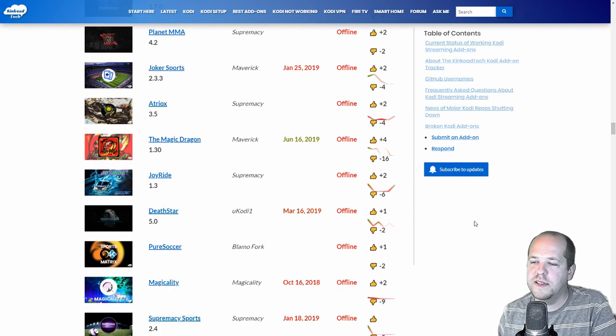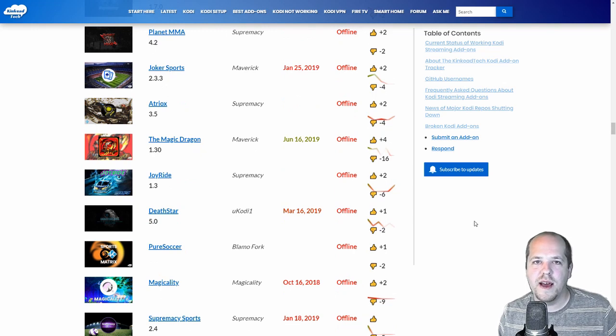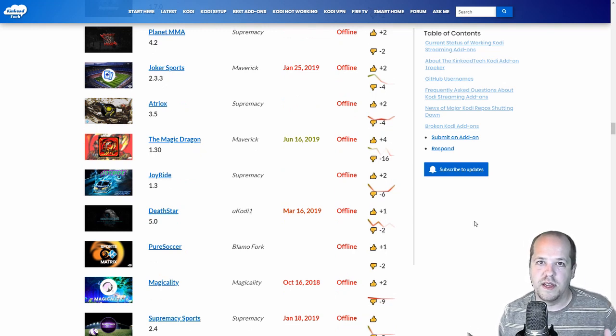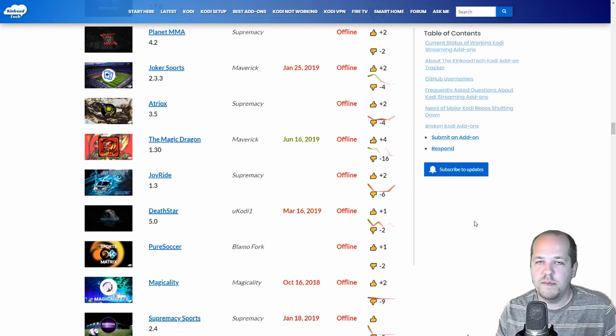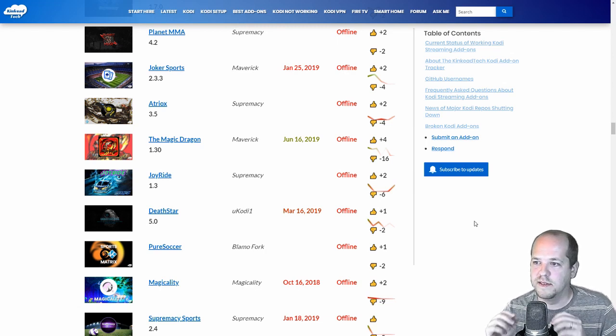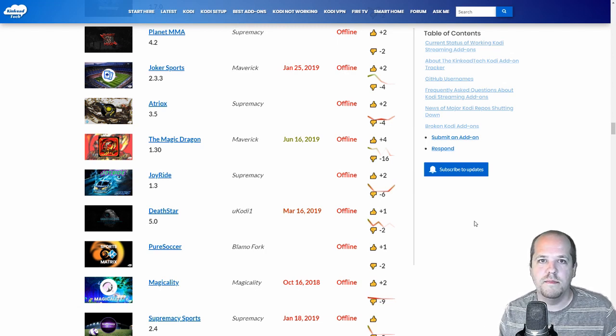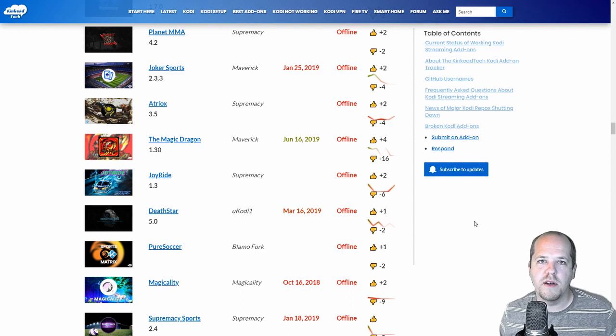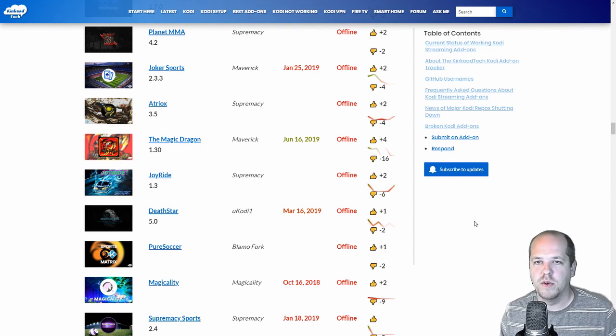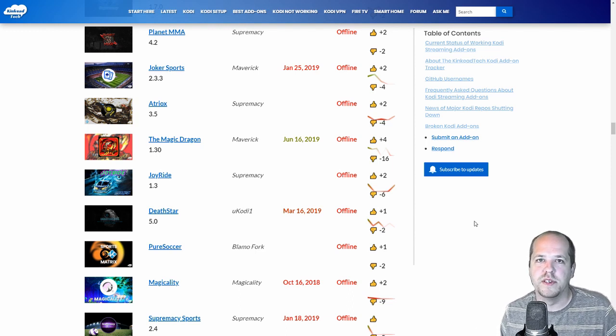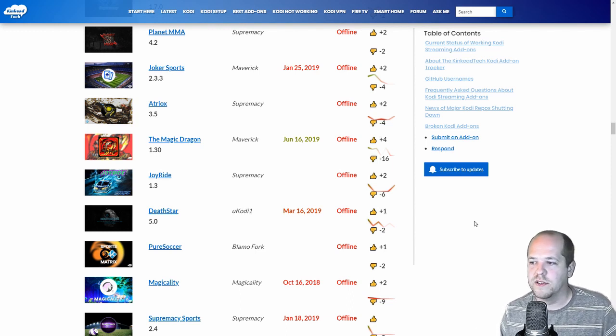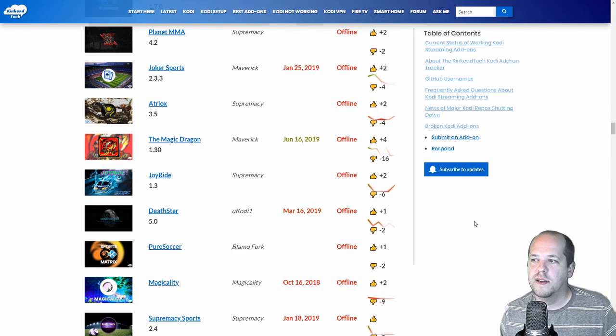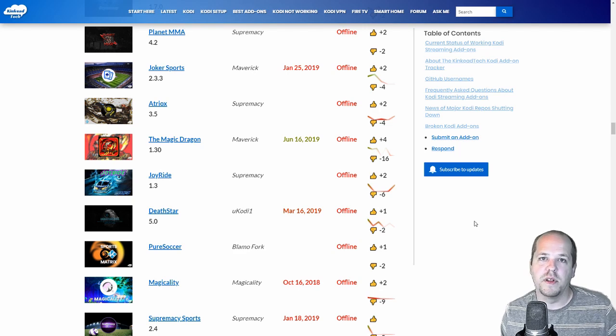So this Kodi Add-Ons Tracker is truly the only thing out here on the internet like it. It is automatic. It's real-time. Just refresh the page and you can come here every day and you'll get the most up-to-date information. The add-ons, when they've been updated, if they're online or offline, and if they're popular.